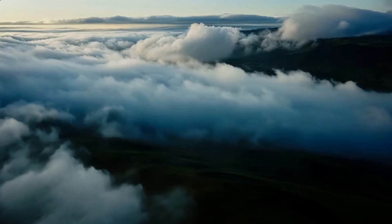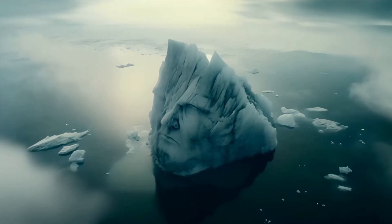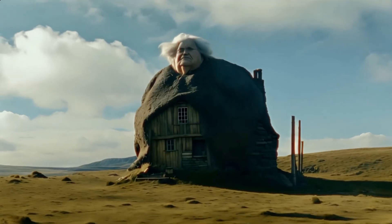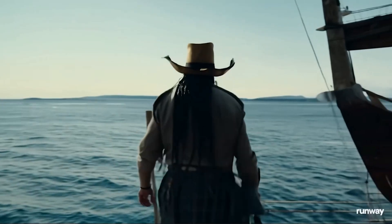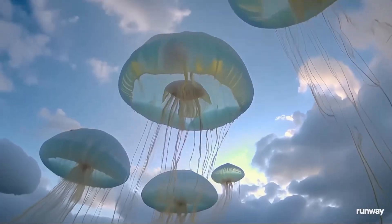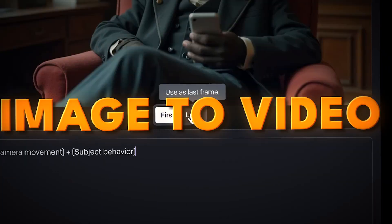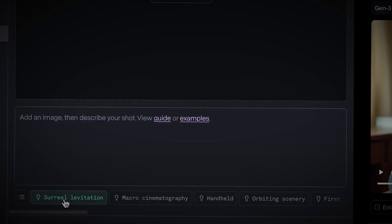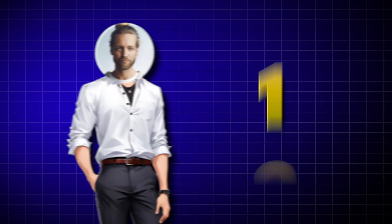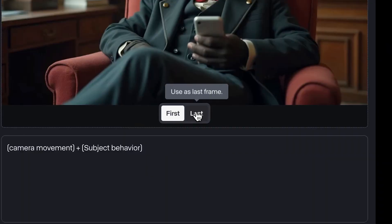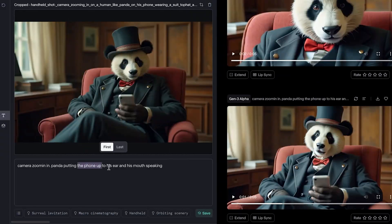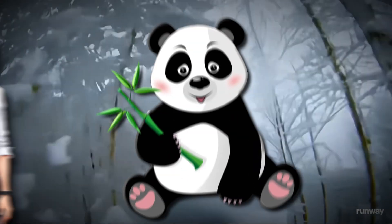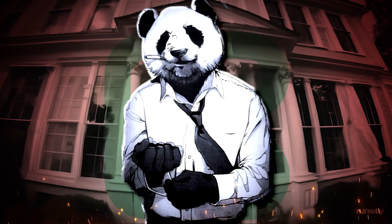Runway ML Gen 3 is a leap forward in AI video generation, but what's the easiest way to get the best result? I'm going to go through them step by step to show you what I found after months of playing with it. So by the end of this video, you can be a Runway ML expert.